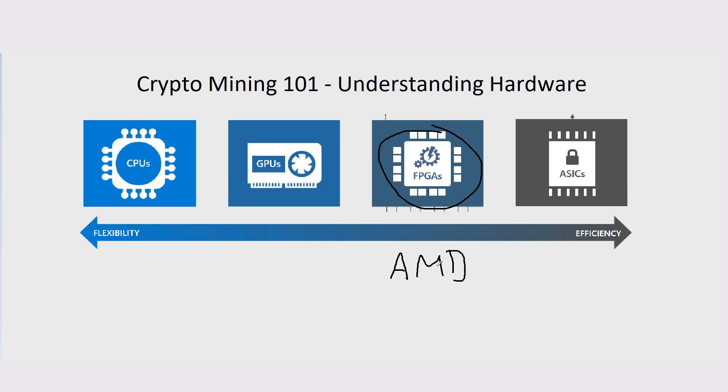These are the frontrunners in terms of FPGAs that people would use for crypto mining. There are other small companies, but they don't really mass-produce like AMD does. This is so niche that not a lot of people would actually want to go into FPGA mining.